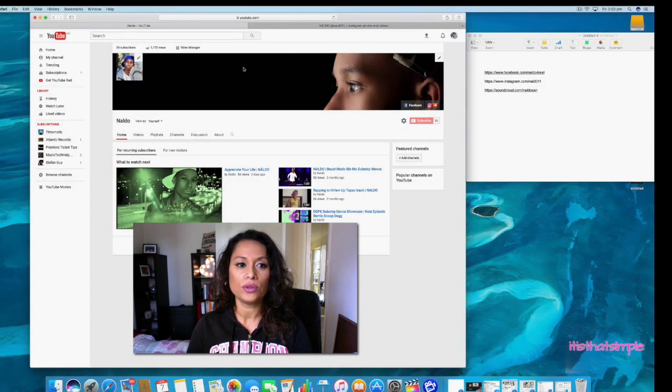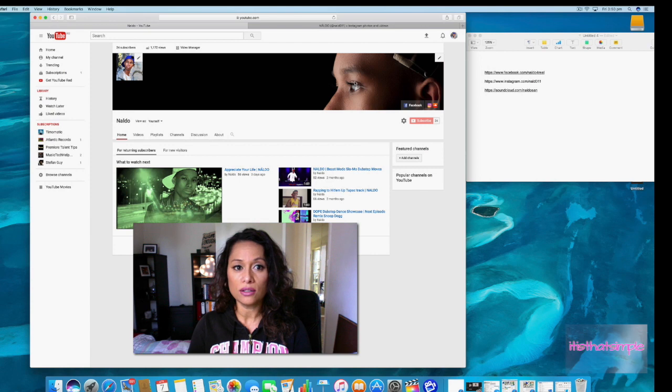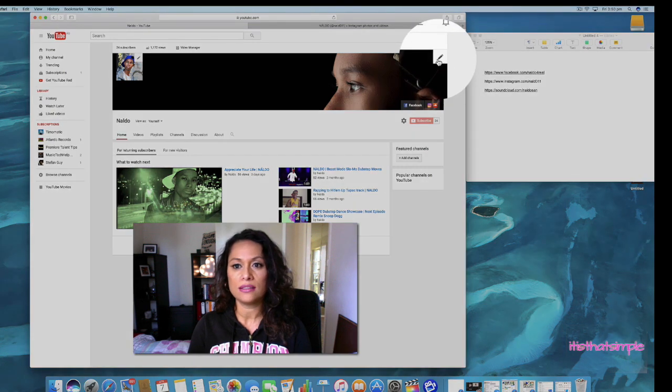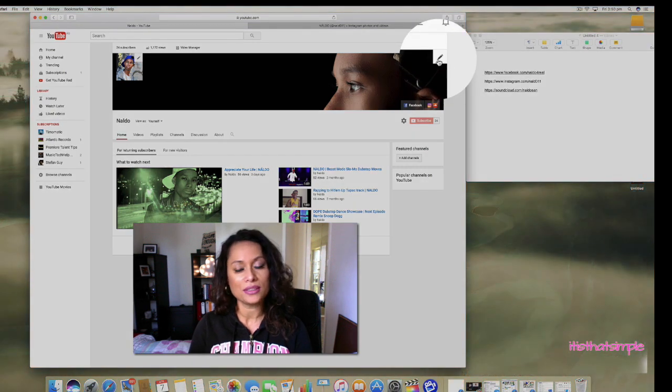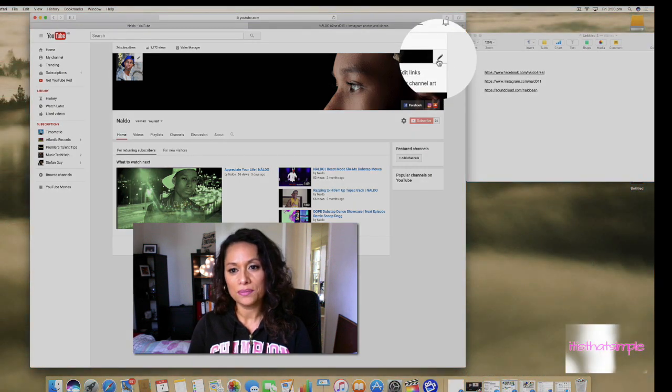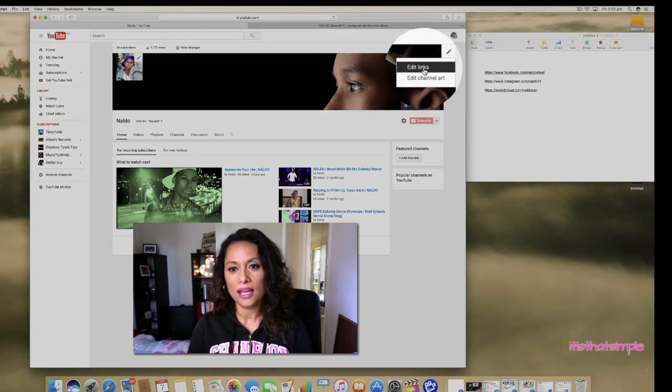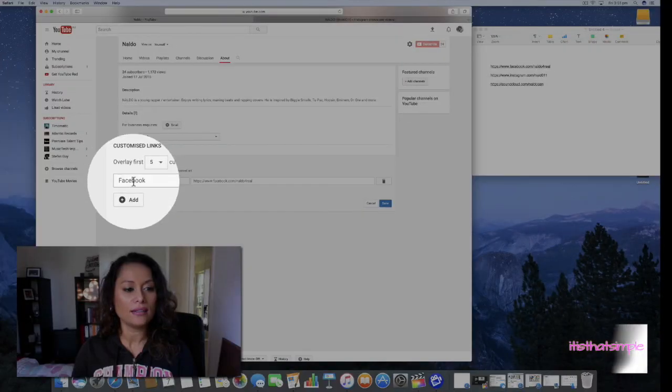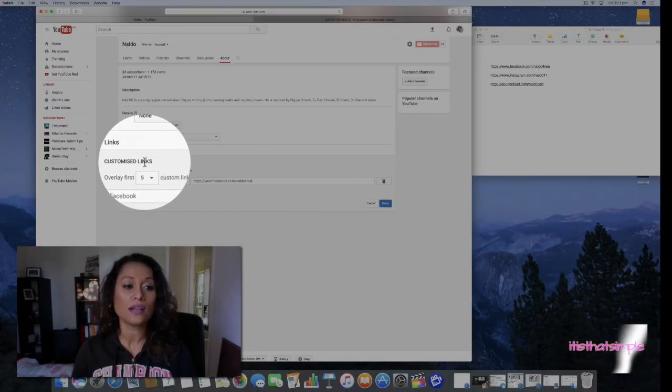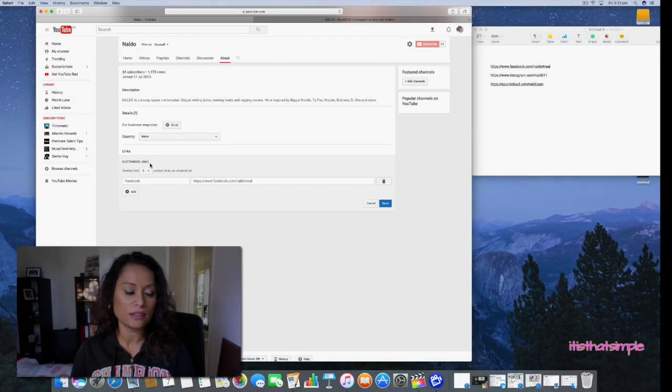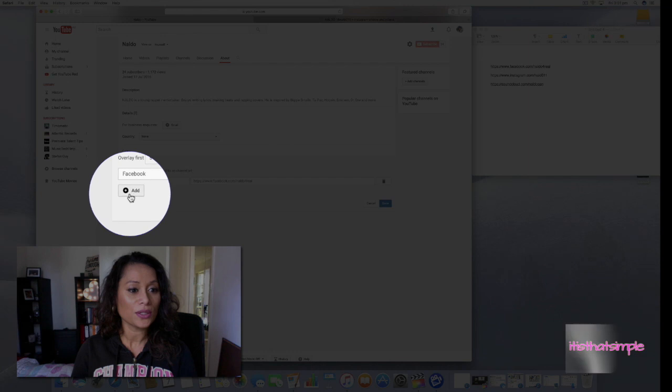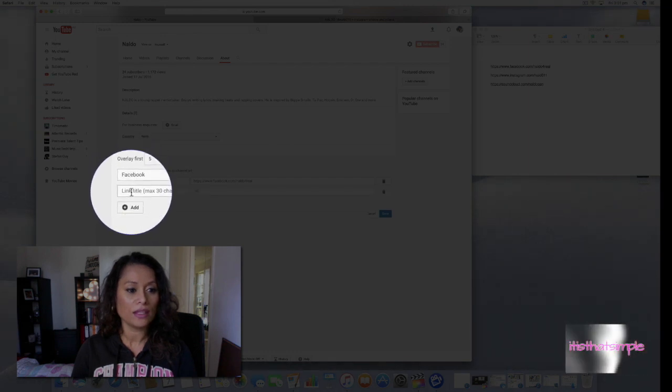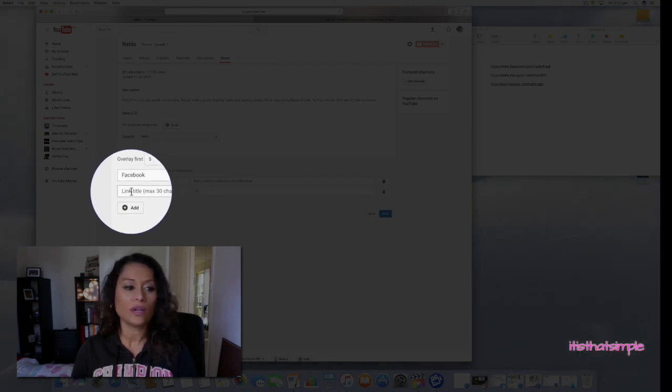When you hover your mouse over your channel art, you will see this edit icon. Click on it and click on 'Edit Links.' You should see customized links.